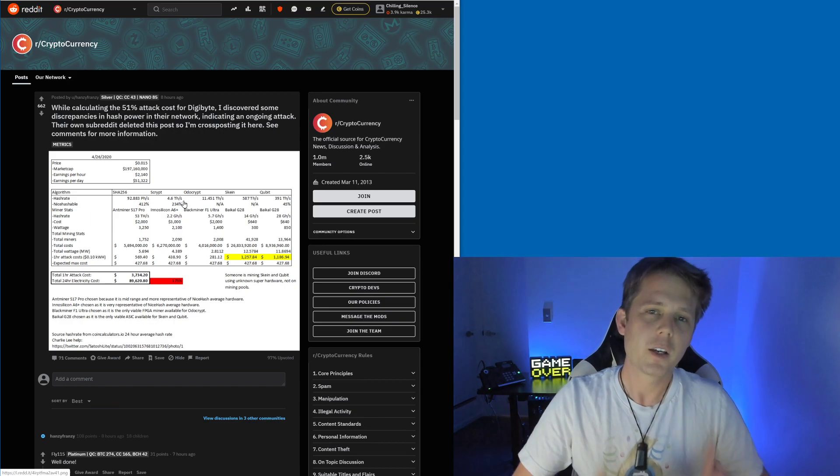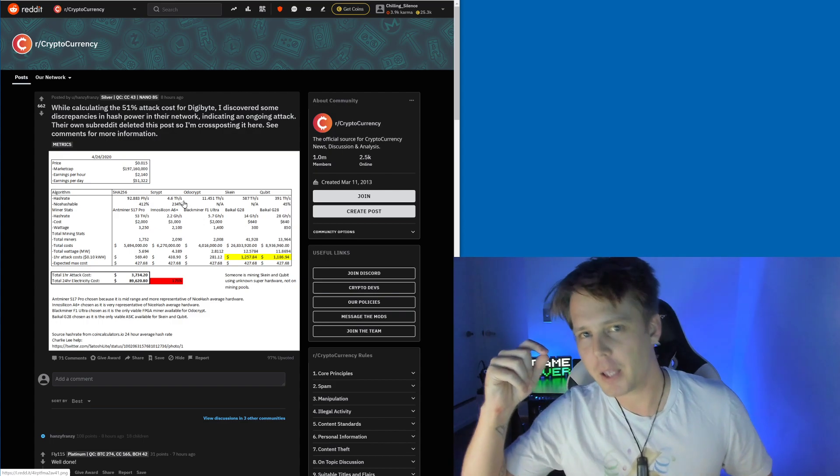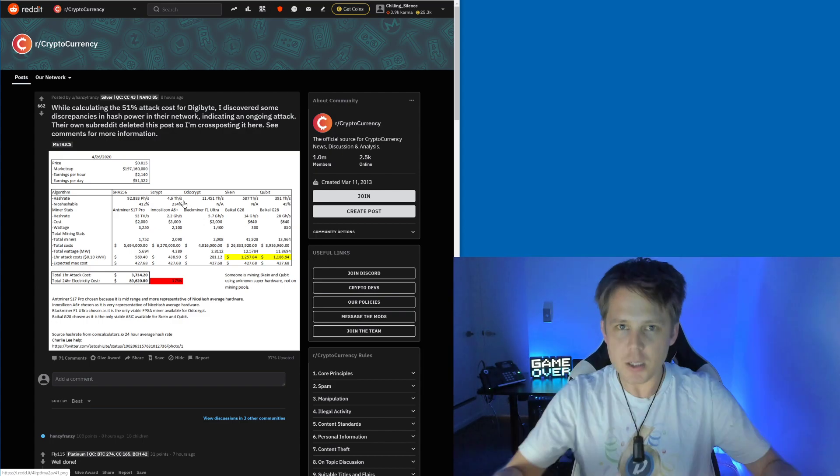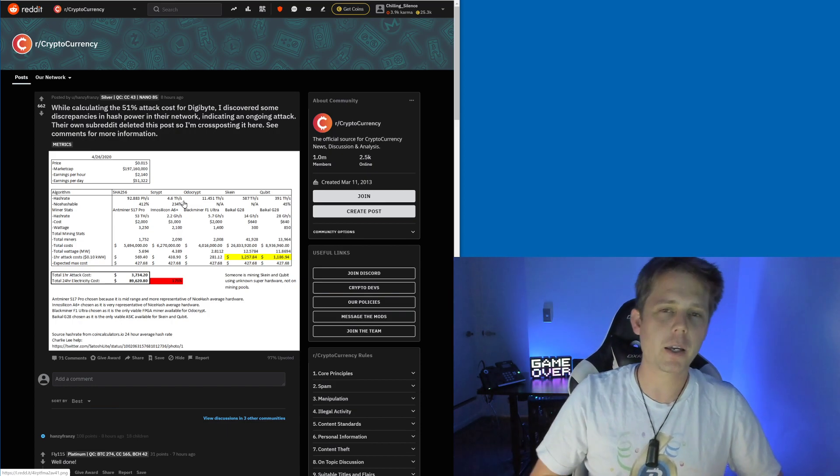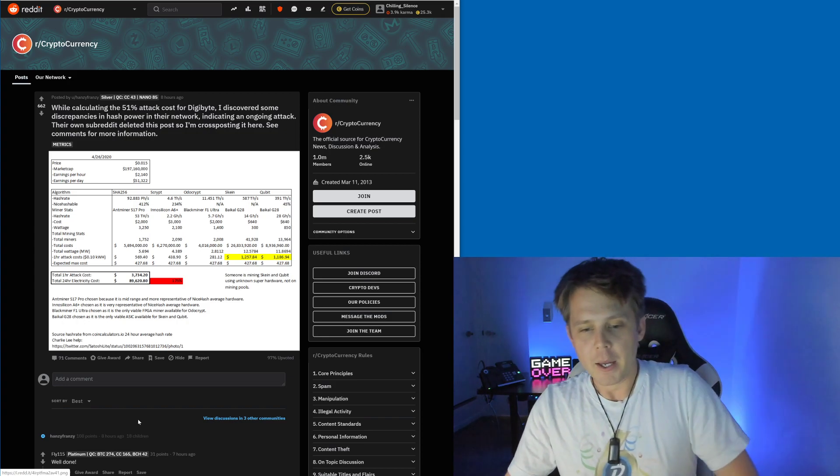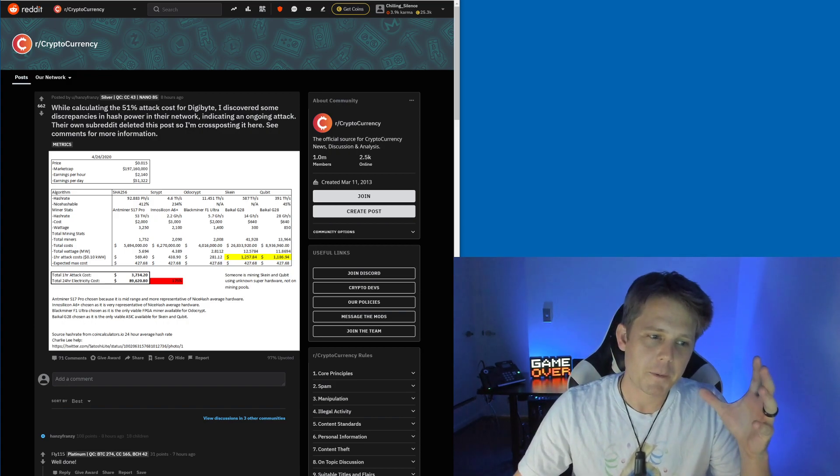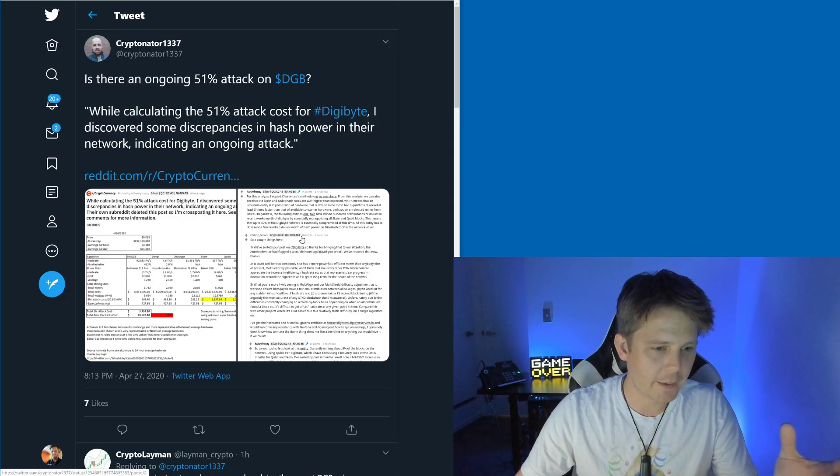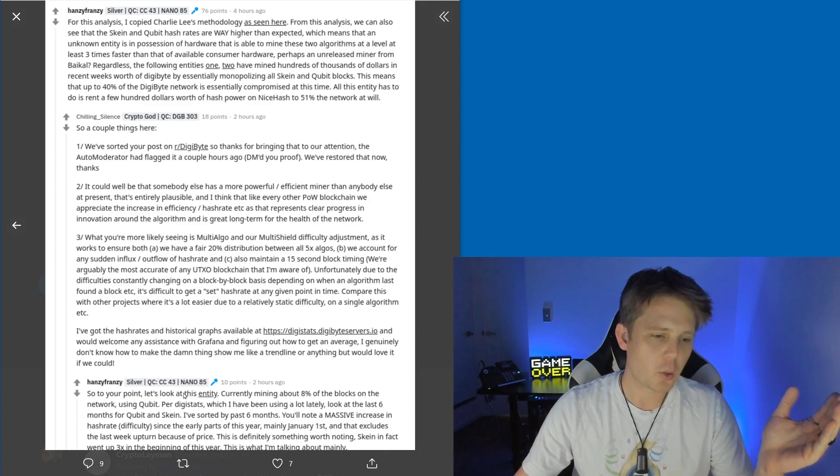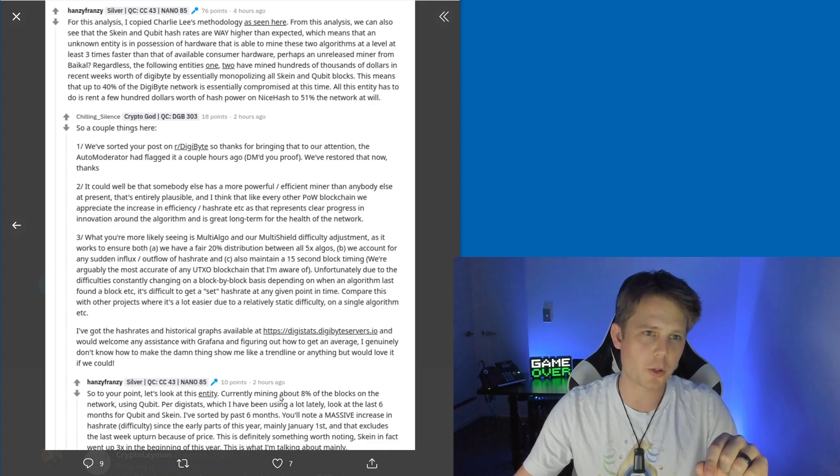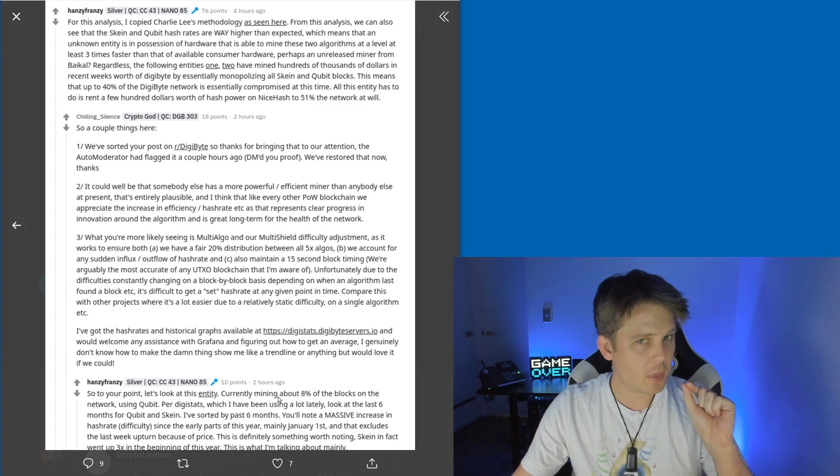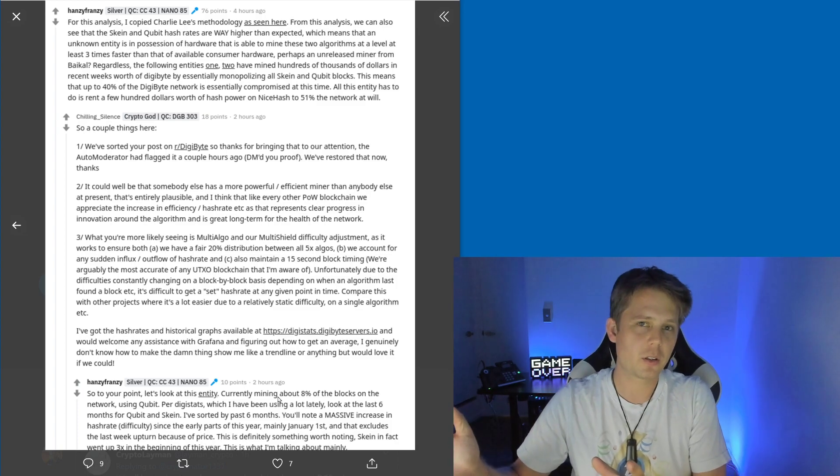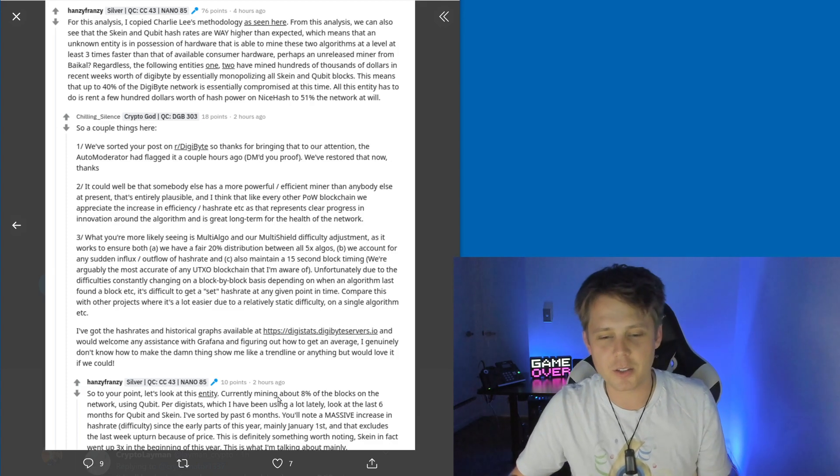If we can see somebody mining and they're generating blocks that we can see on the regular on the network, that's not an ongoing 51% attack. That's them behaving like a normal miner, being honest. It's not 51% either. One entity with most of the Qubit is currently mining about 8% of the blocks on the network. That's 8% of the whole network. That's nothing. That's far less than 51%.